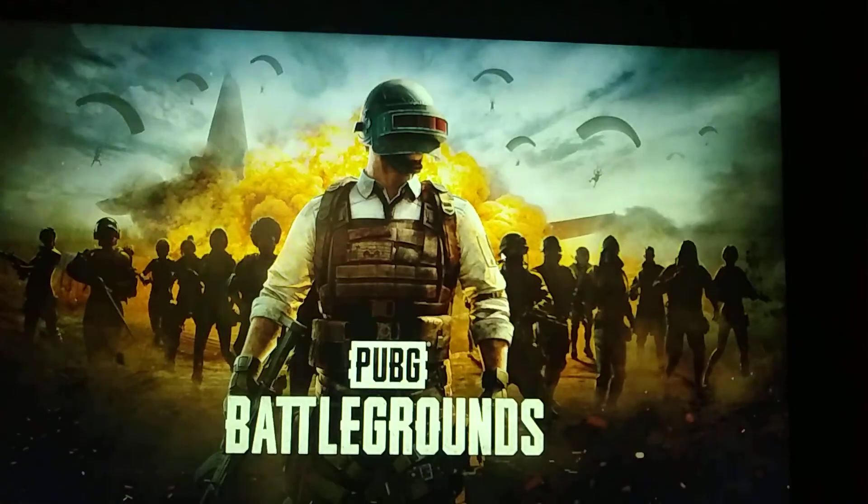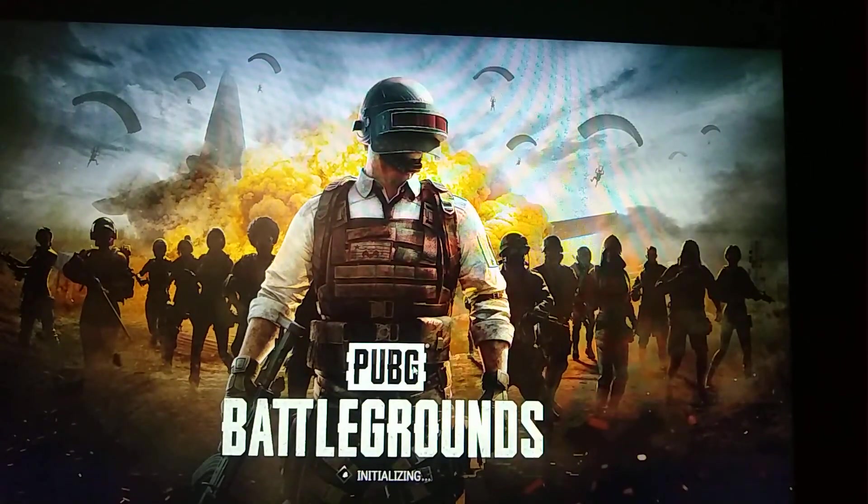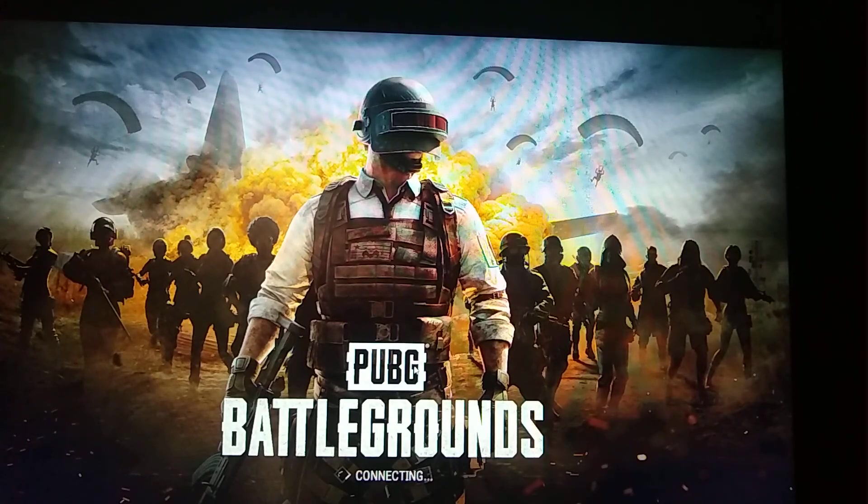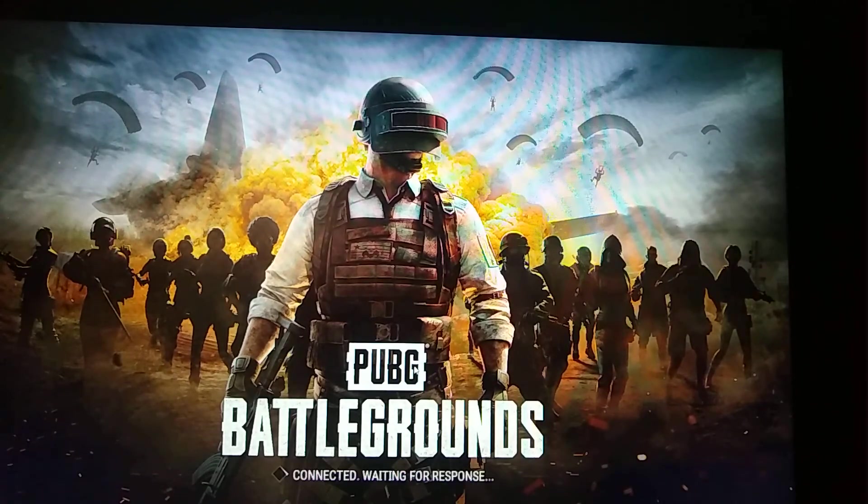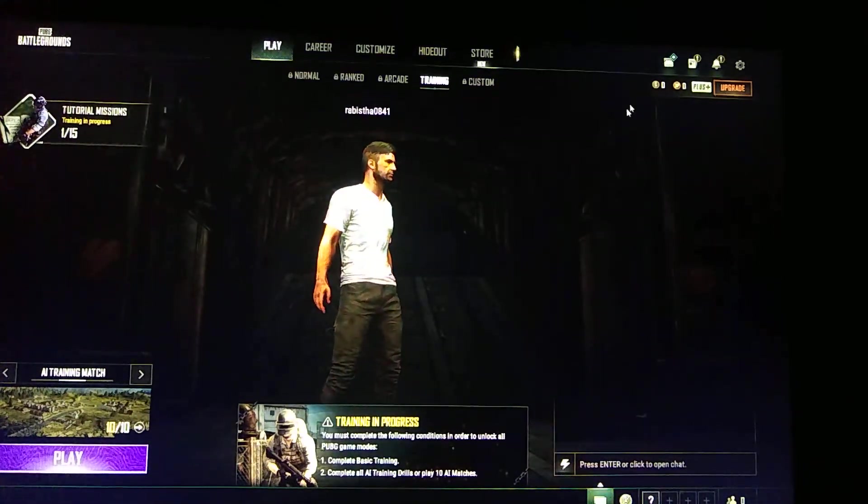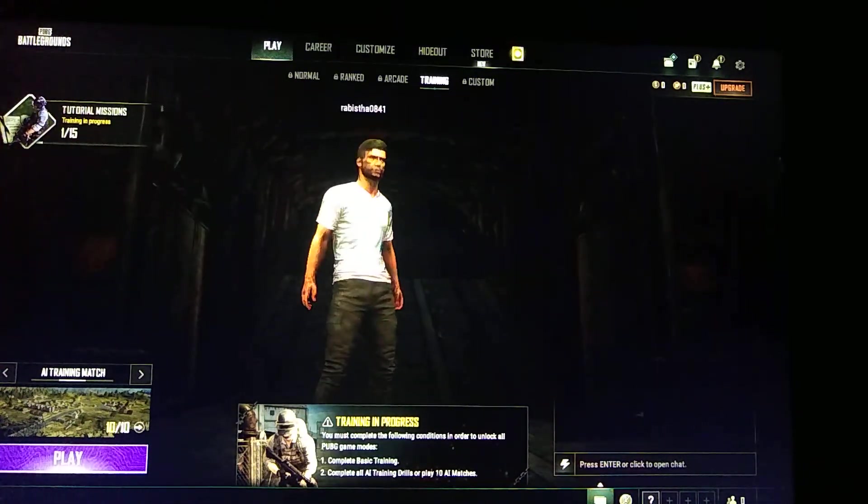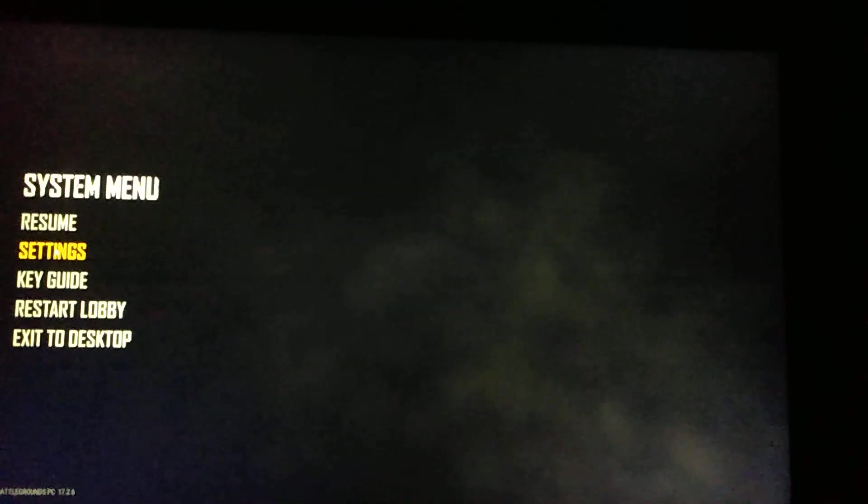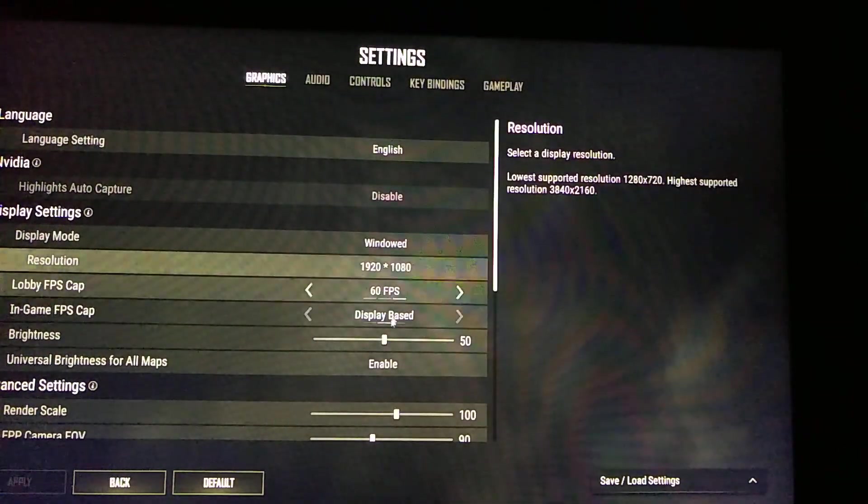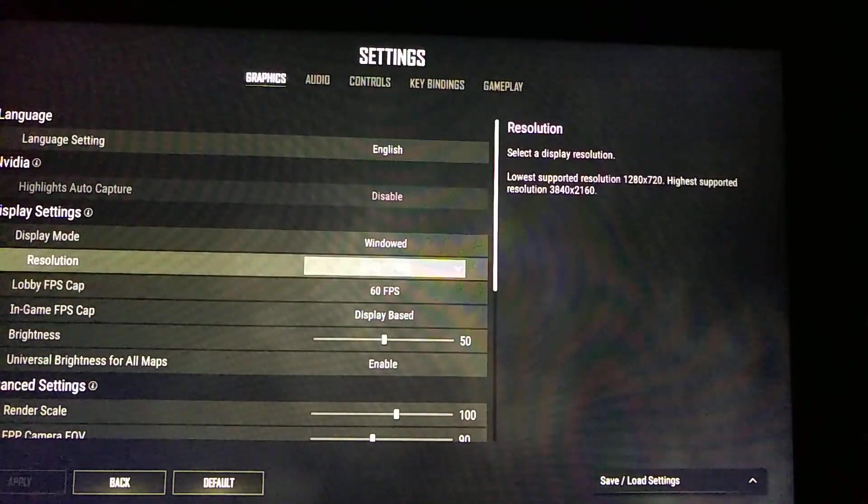This is the game on the main machine. Let me change it to windowed mode so that we can see properly. The game has started. Let me turn down the graphics settings a bit. Windowed mode.